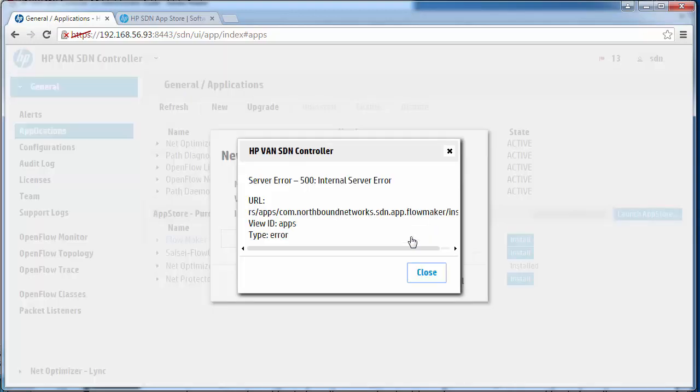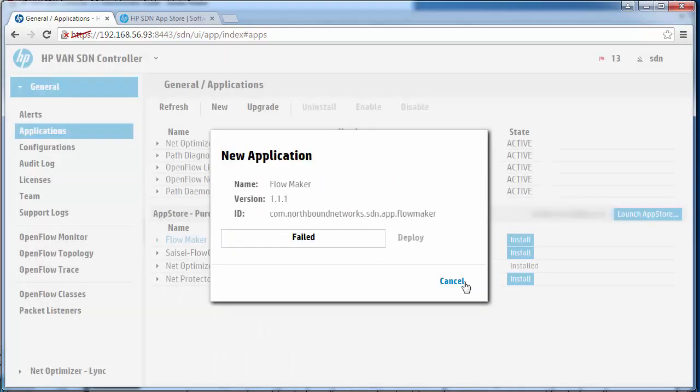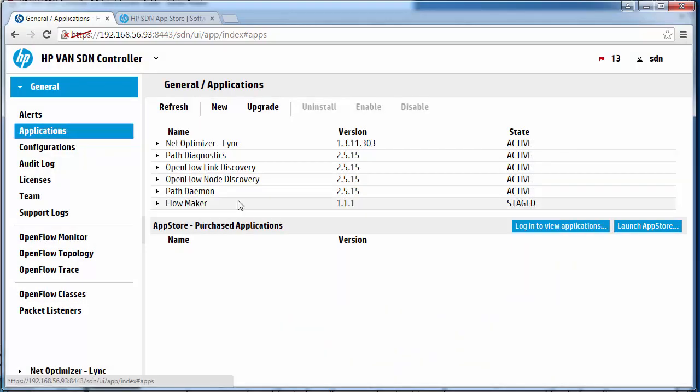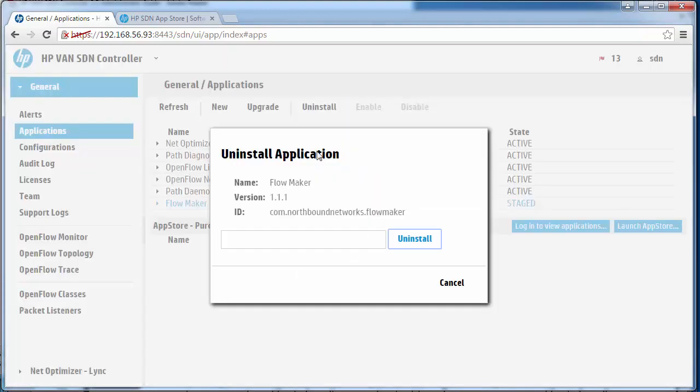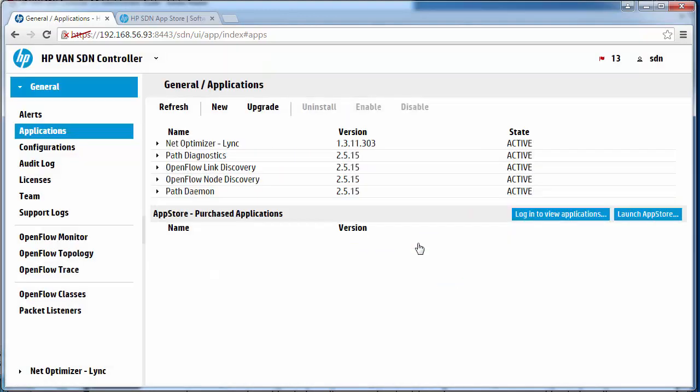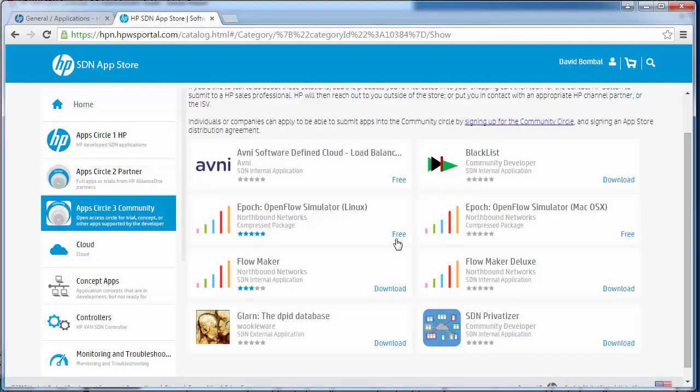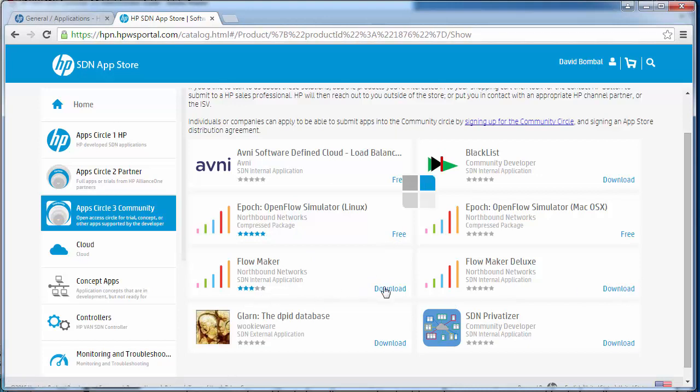Now let's try installing Flowmaker again. In this case we get a different error. I'll uninstall this application. This could be a problem with that app.